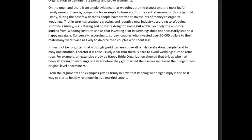On the one hand, there is ample evidence that weddings are the biggest and most joyful family reunion there is, compared to, for example, funerals. However, we don't start sentences with 'but,' so it should be 'however.'